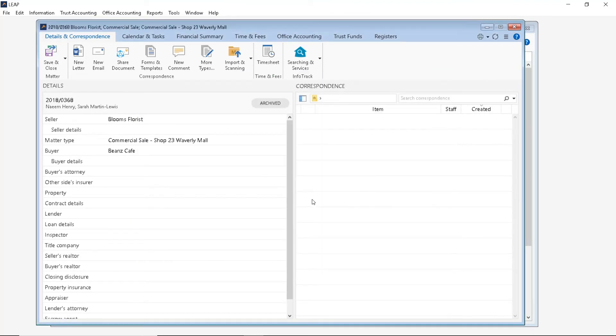And now the status of the matter is now archived. And let's click Save and Close.